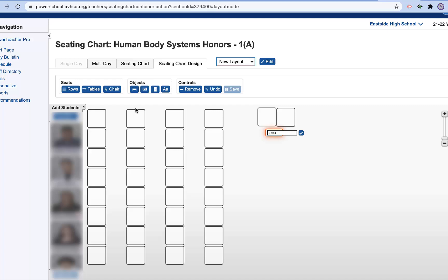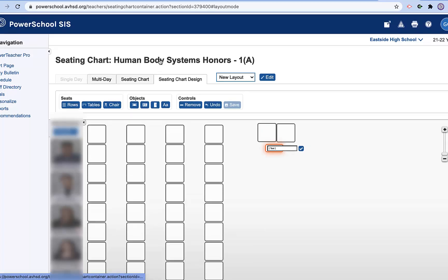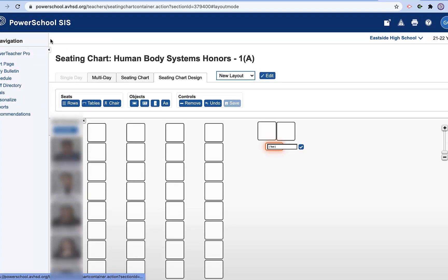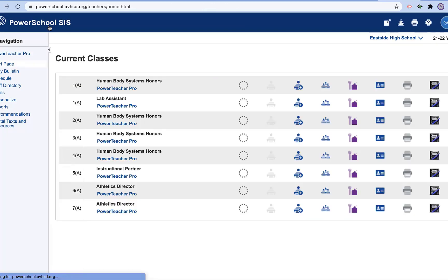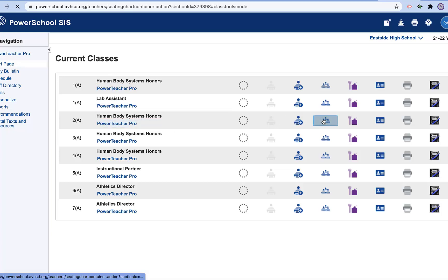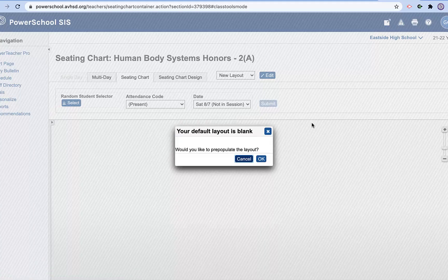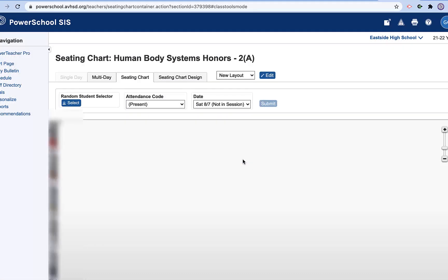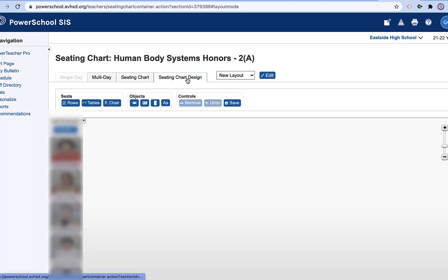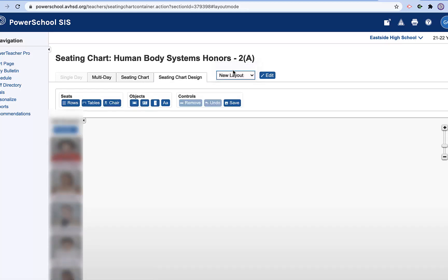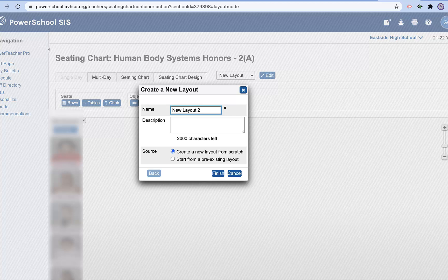So now that I have this one created, I don't want to create one for every single one of my classes. So what I'm going to do is I can come down to period two and hit cancel. And now what I want to do is go to seating chart and I want to go to new layout. And I want to start from a pre-existing layout.